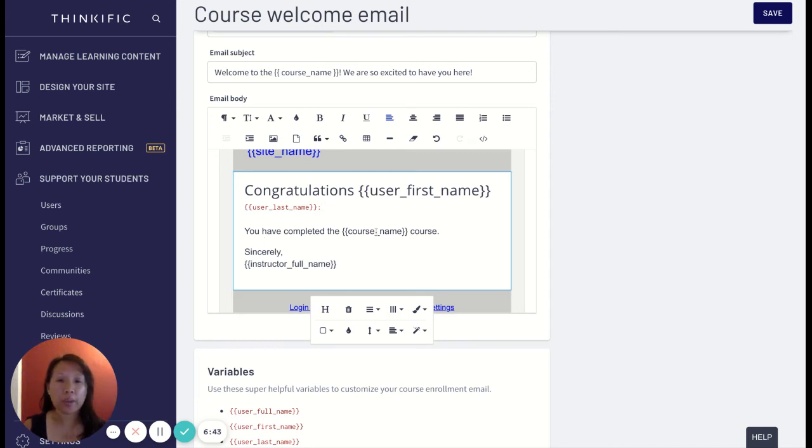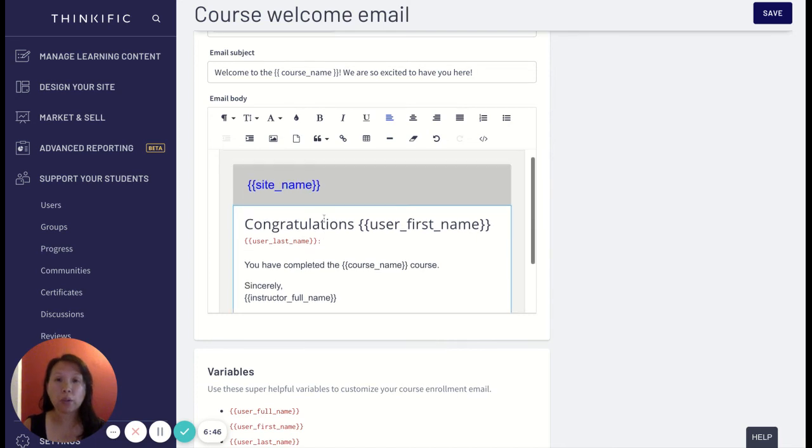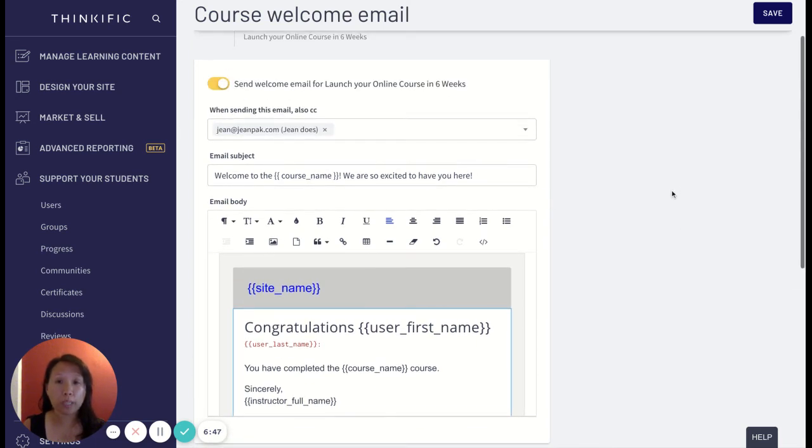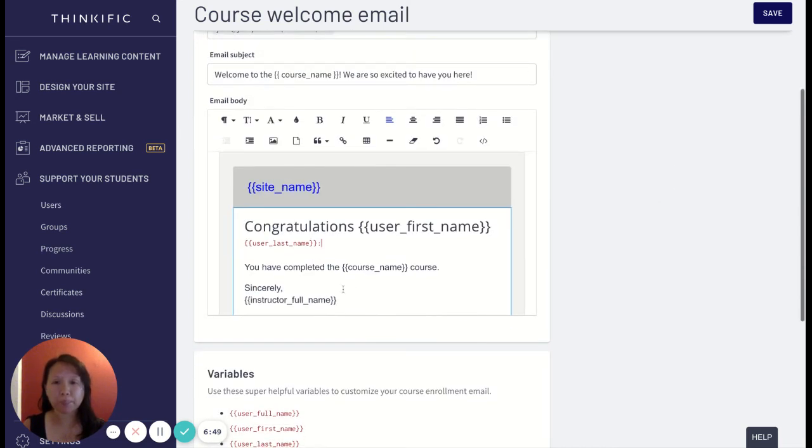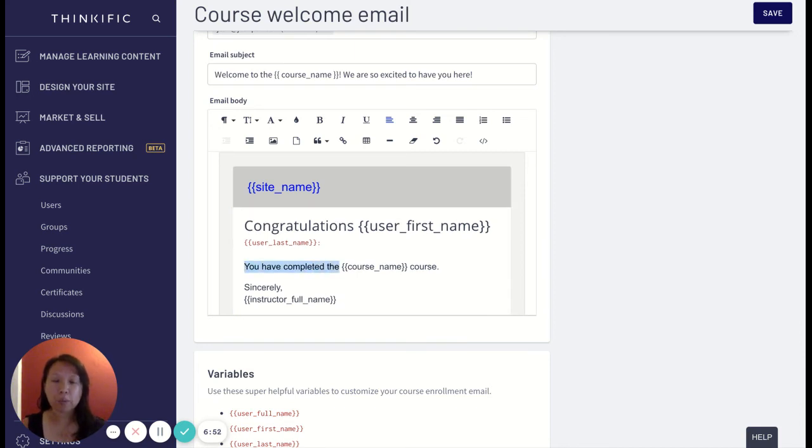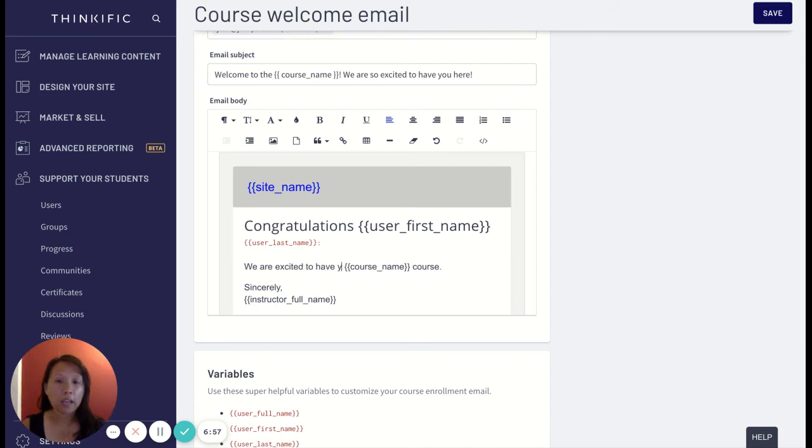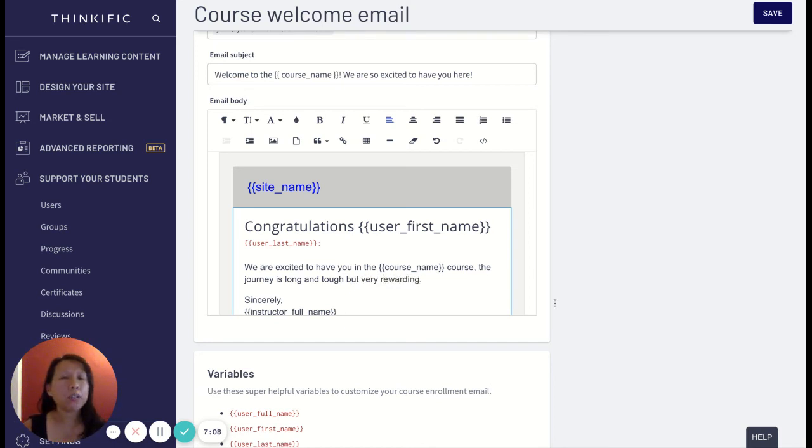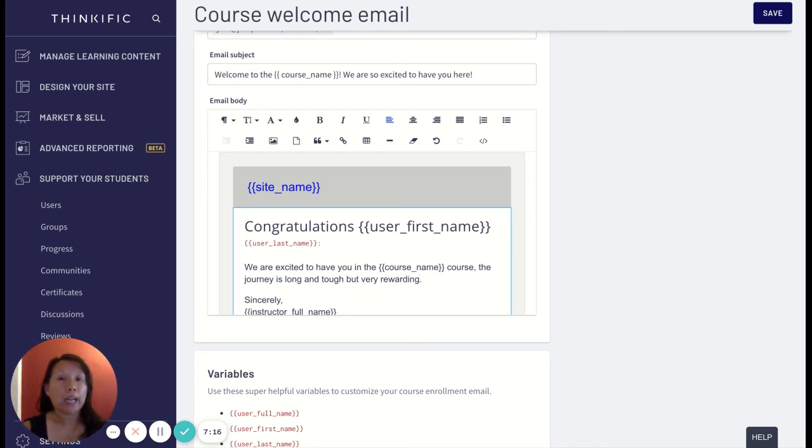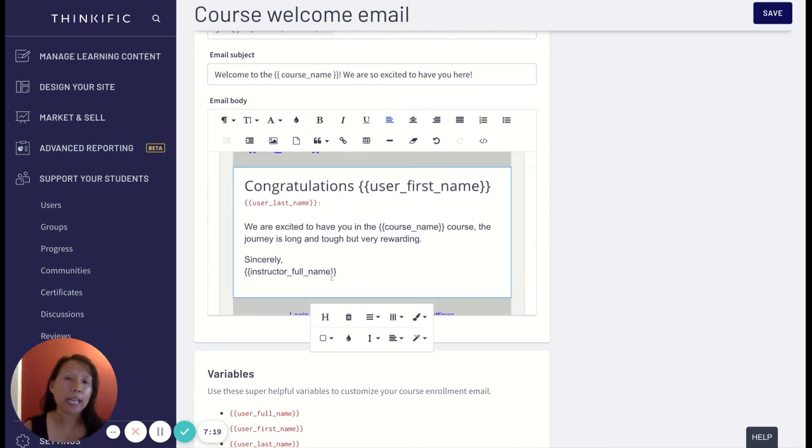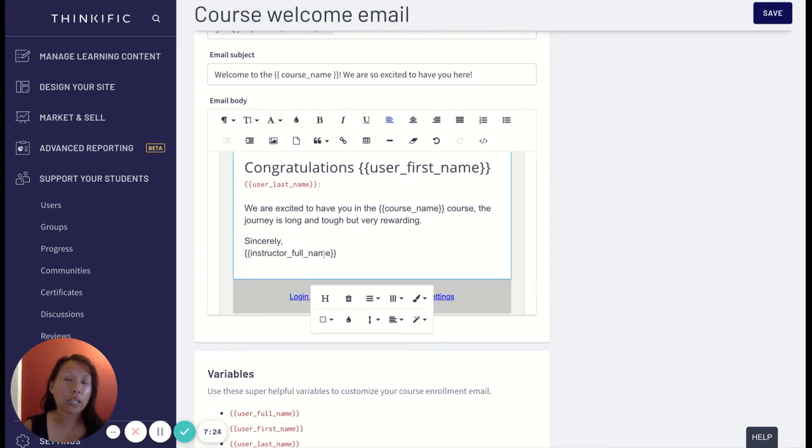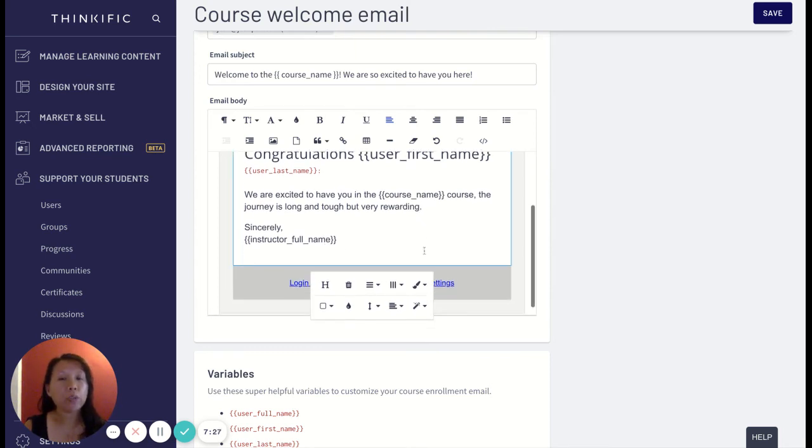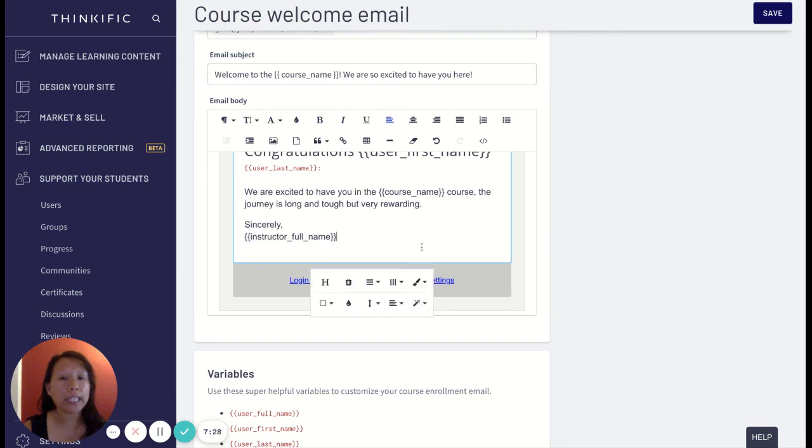Right now it just says congratulations you have completed this course but I'm going to focus on this is a course welcome email. So I want to say 'we are excited to have you in the blank course. The journey is long and tough but very rewarding.' So then you can add some more thoughts and messages and inspirational quotes to set the tone for welcoming your students into the course. And then at the end it'll say 'sincerely full name, your instructor's full name' in the course.